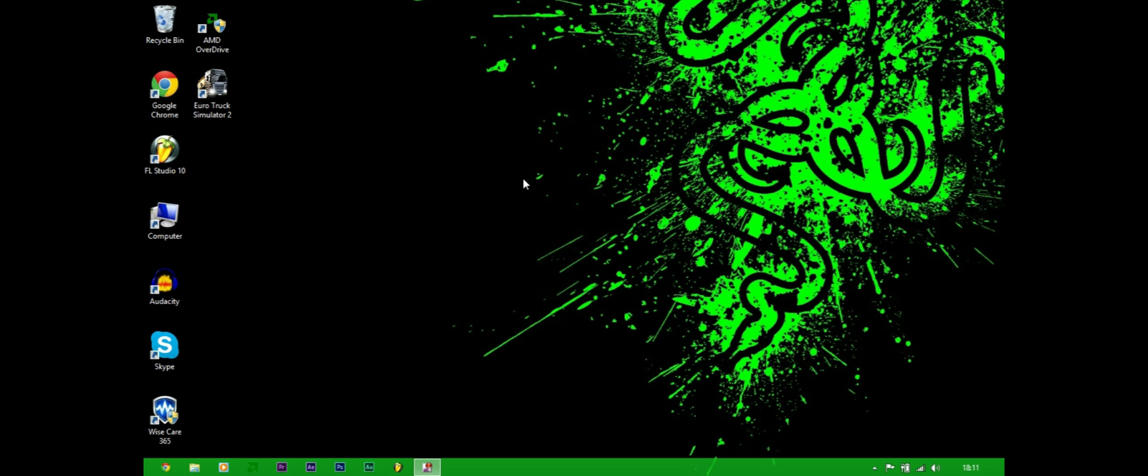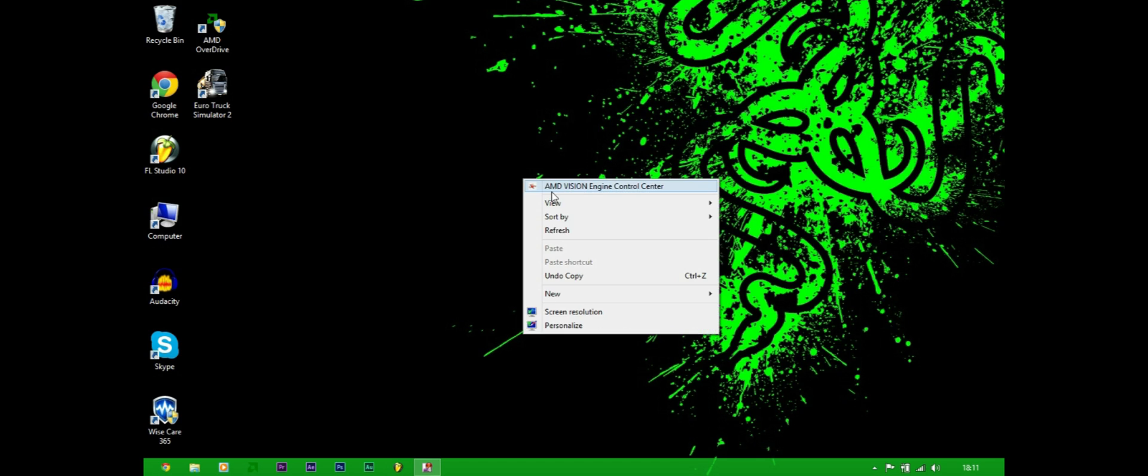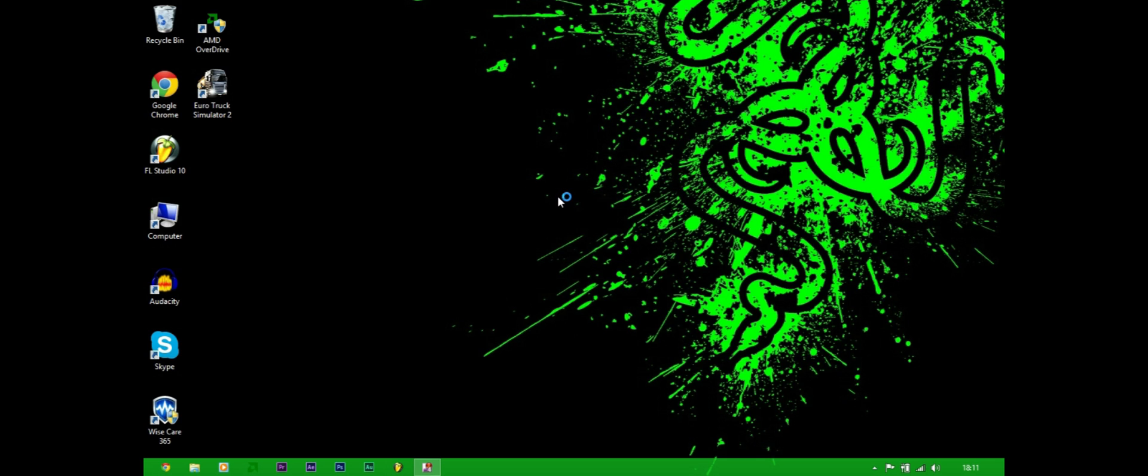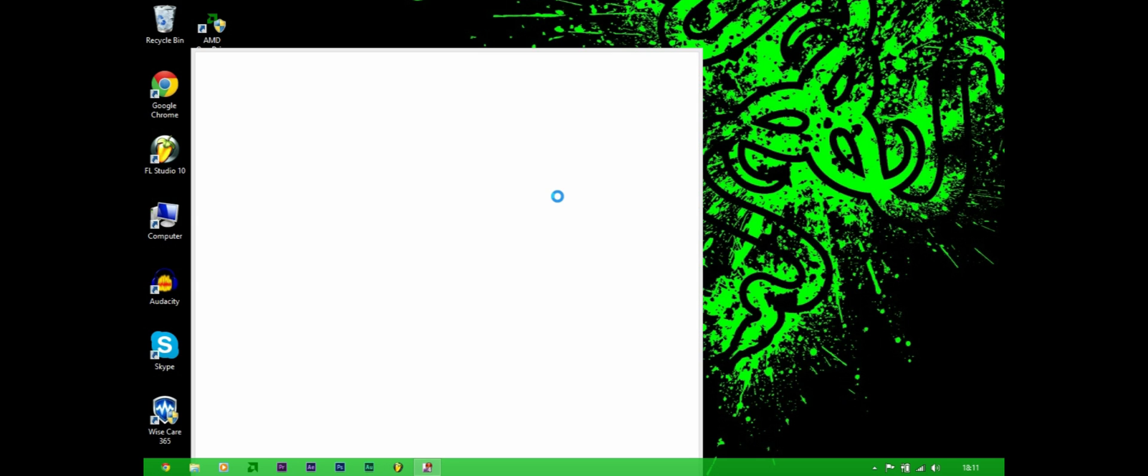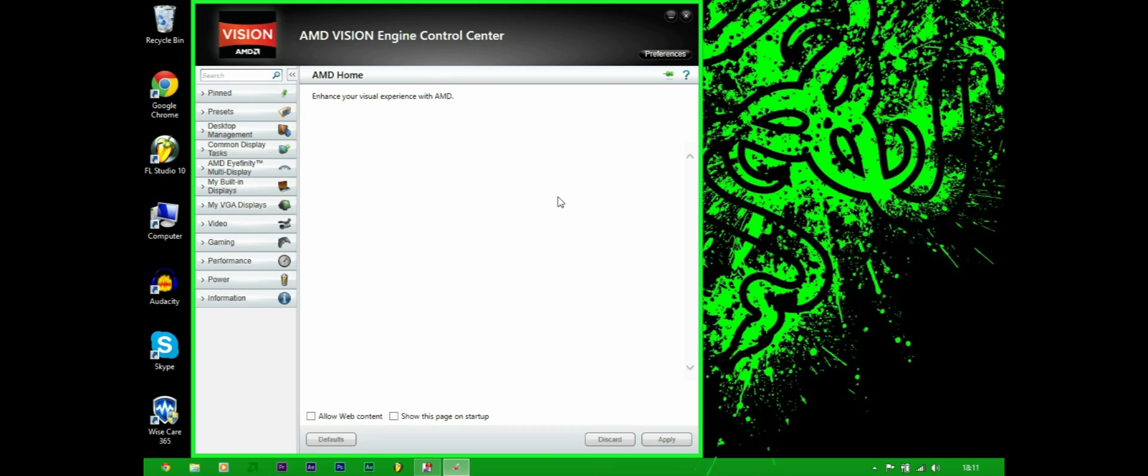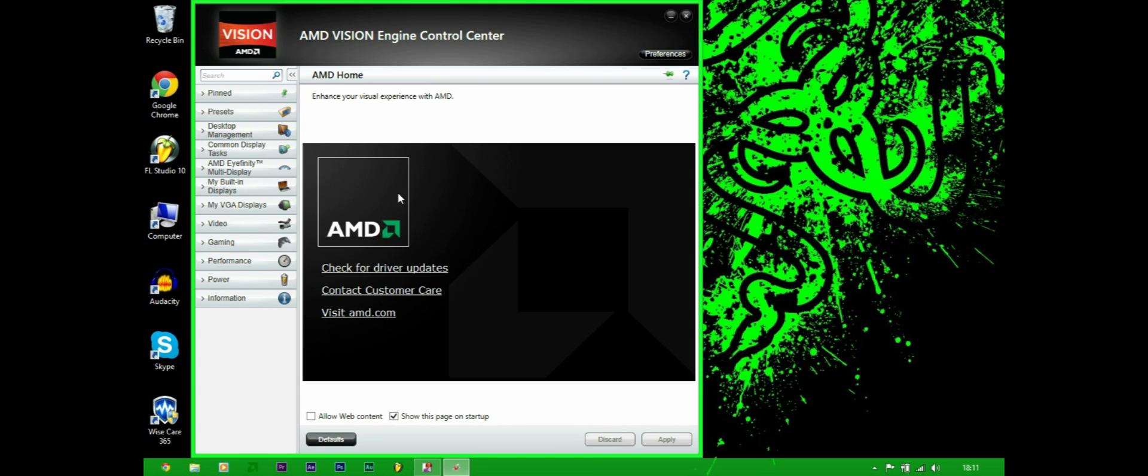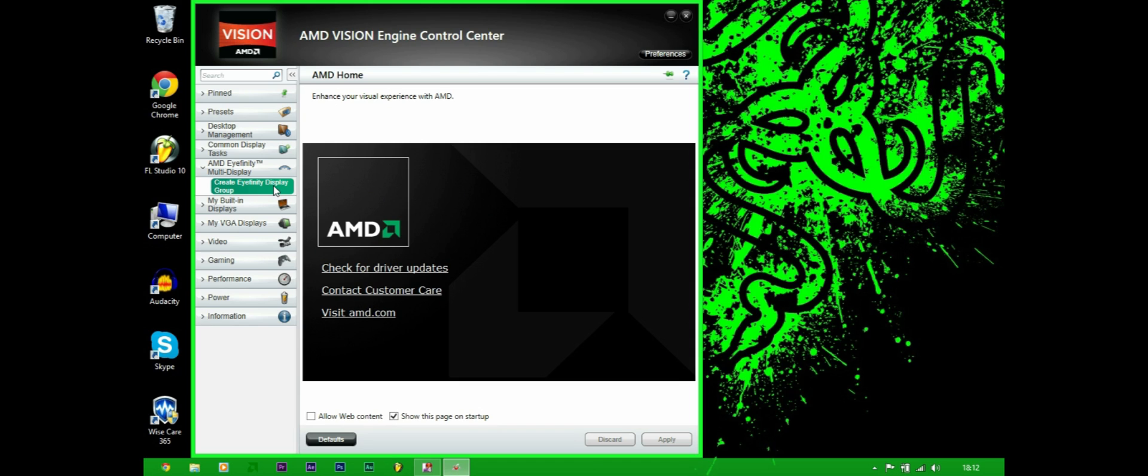So then what you do is you right click and go to your AMD Catalyst Control Center. For me I am using an E2 Vision from AMD and that works fine. It's quite a standard model which is quite incredible you can do this with such a budget laptop.